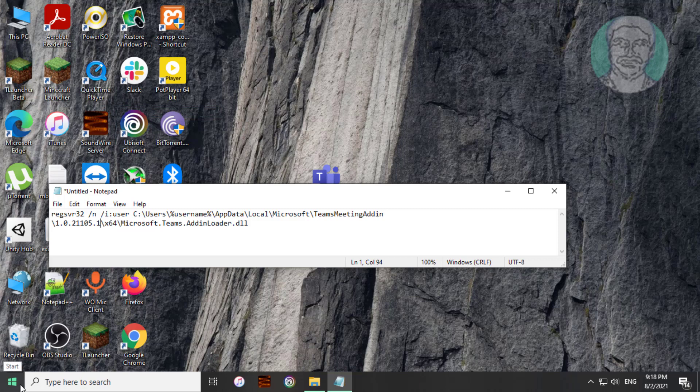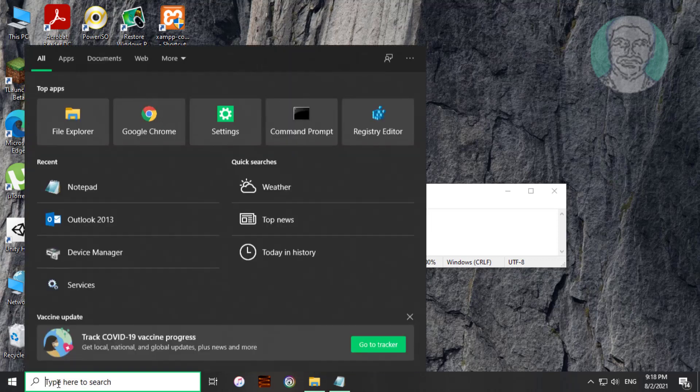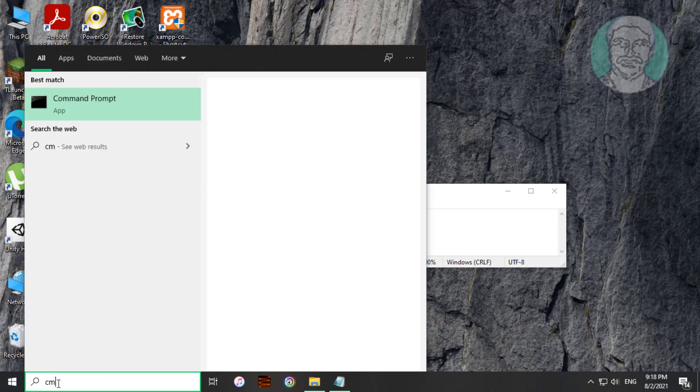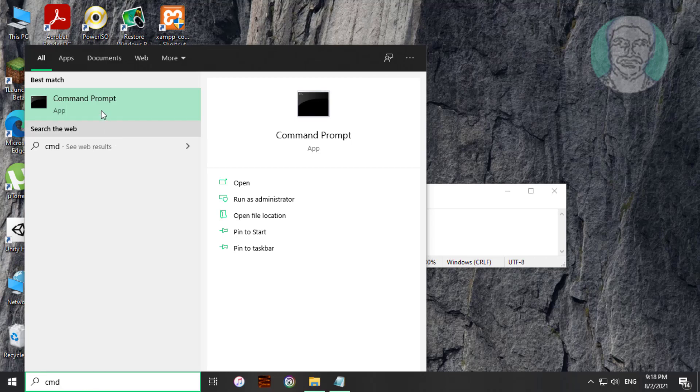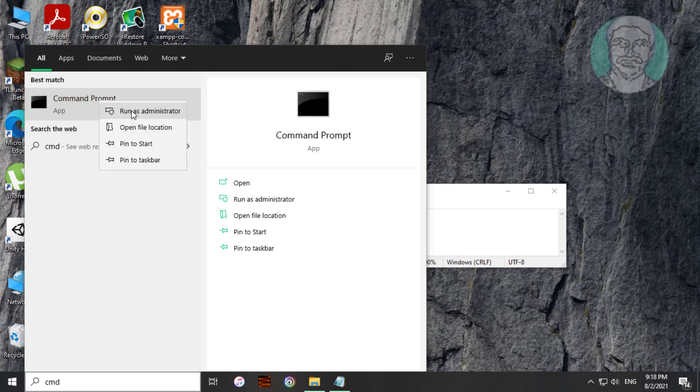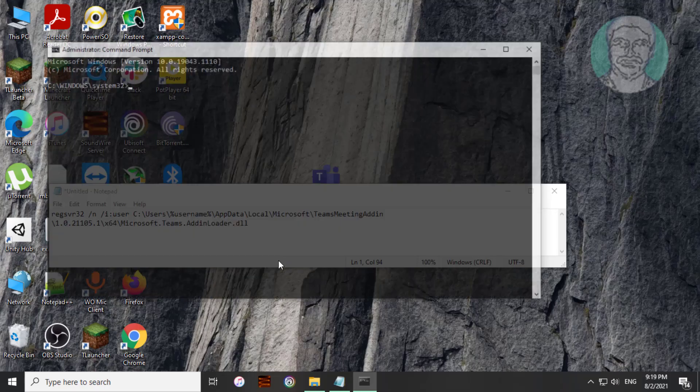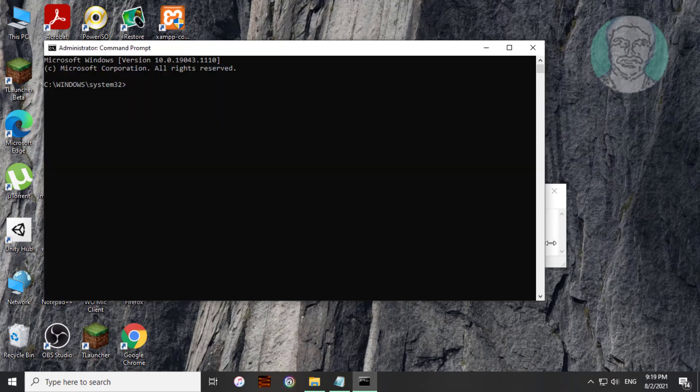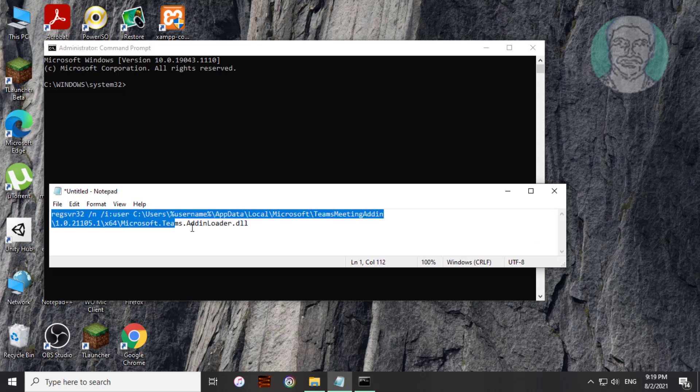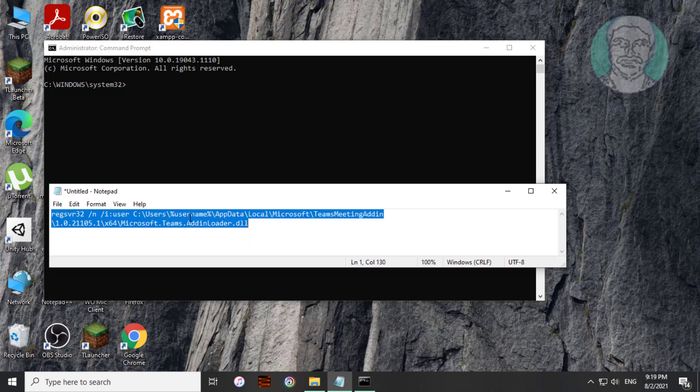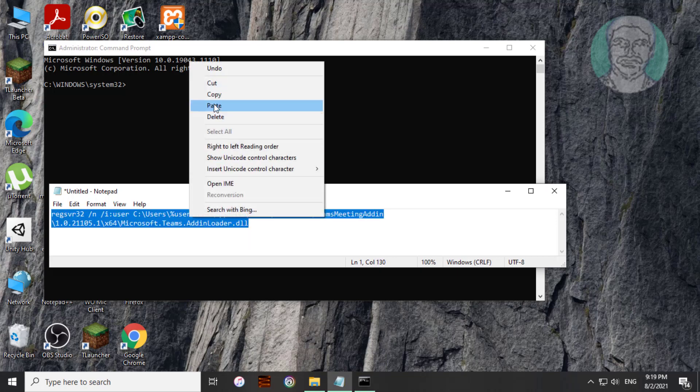Type cmd in Windows search bar, right click run as administrator. Simply copy the notepad text and paste it into command prompt.